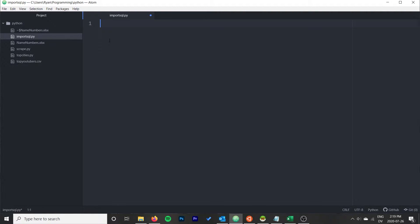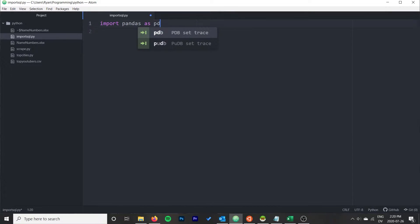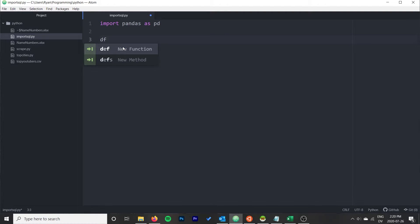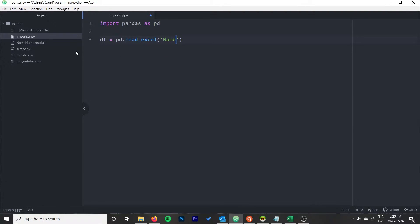We want to start by bringing the Excel file into pandas' main data structure, called a DataFrame. Once we have it as a DataFrame, we can tell pandas to insert it into our SQL database. We start with: import pandas as pd, then df = pd.read_excel() giving it the name of the Excel file.